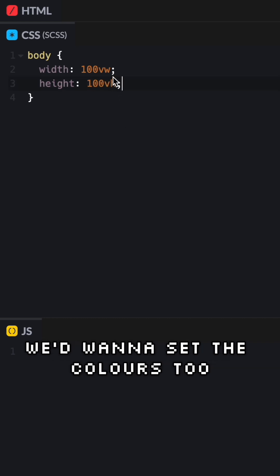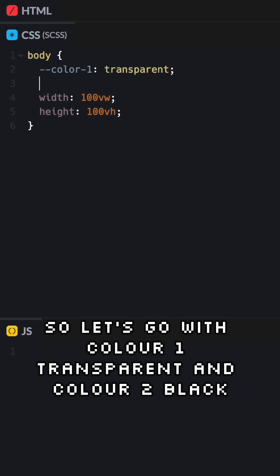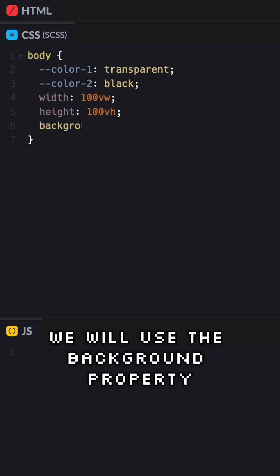We'd want to set the colors too, so let's go with color 1 transparent and color 2 black. Just to keep it simple, we will use the background property.